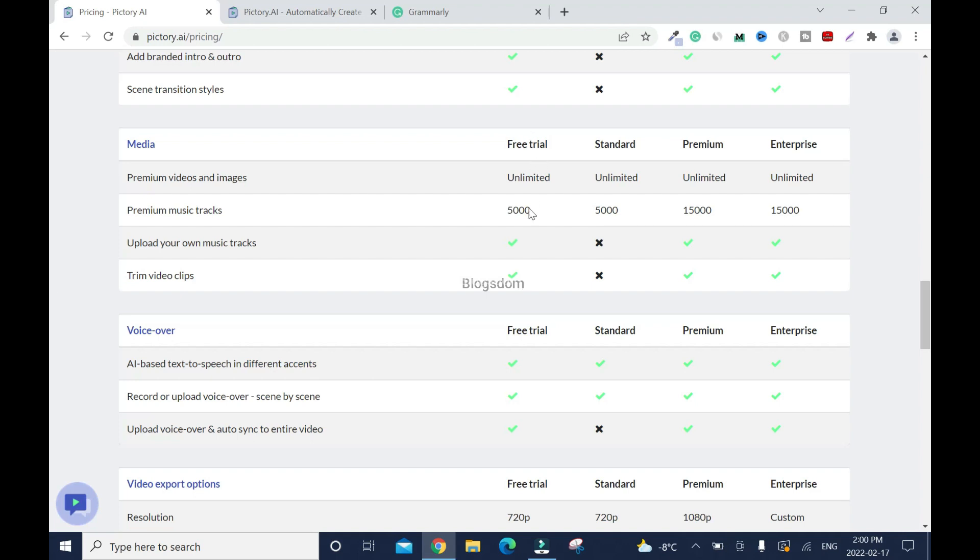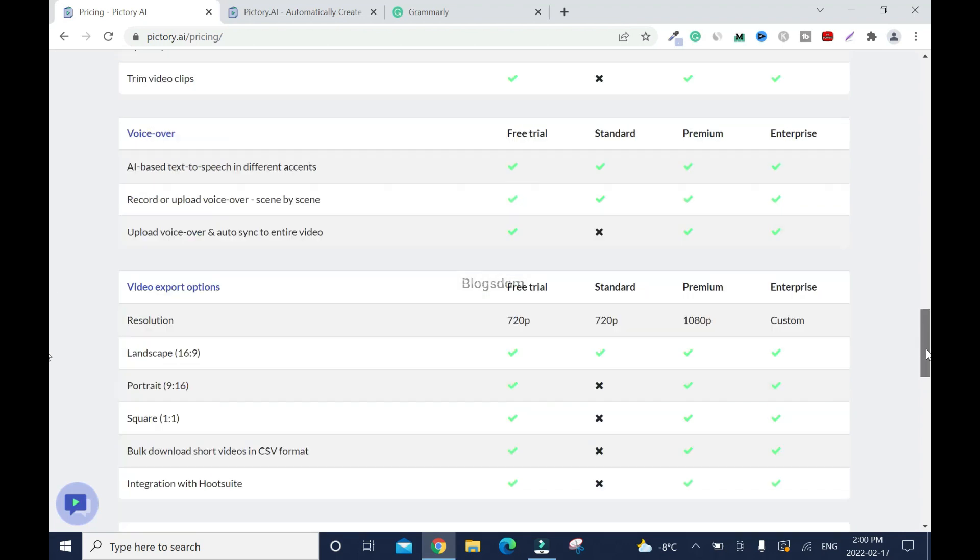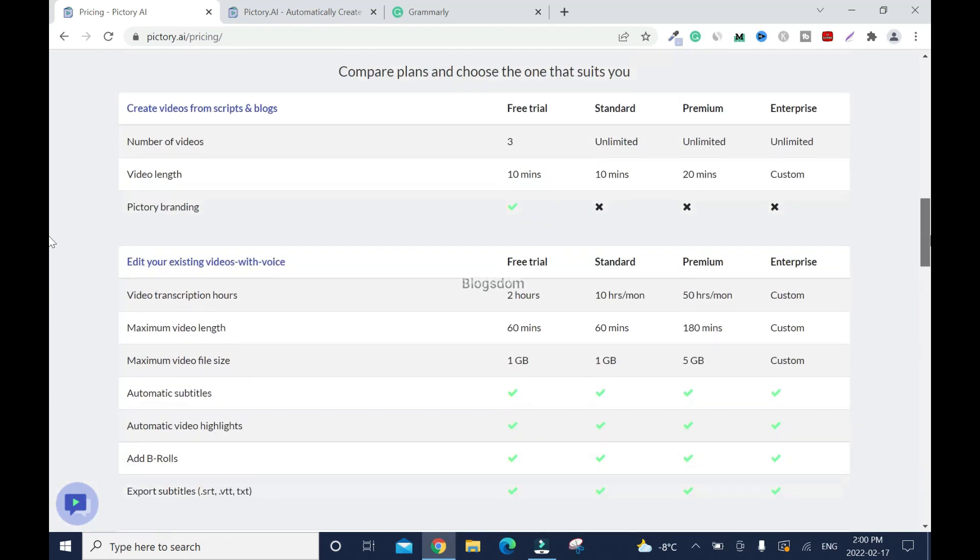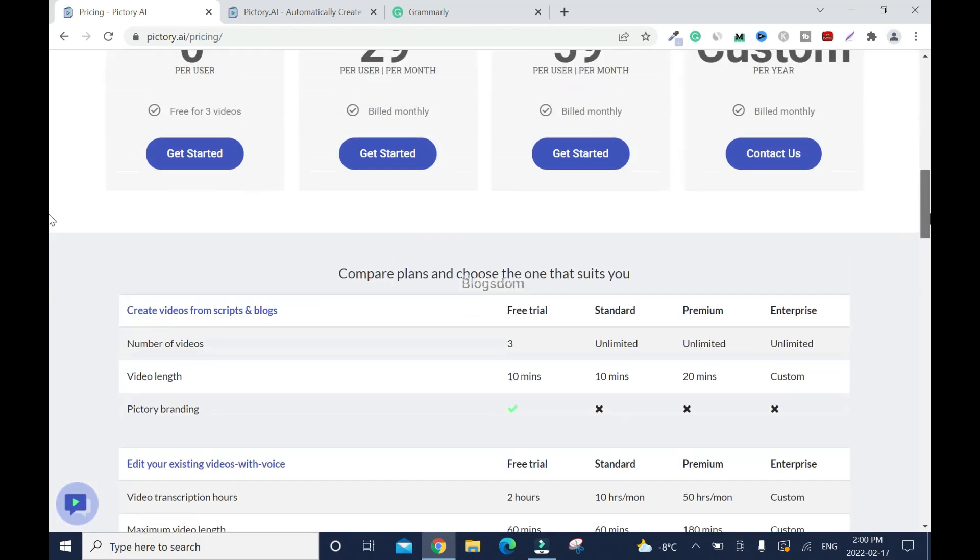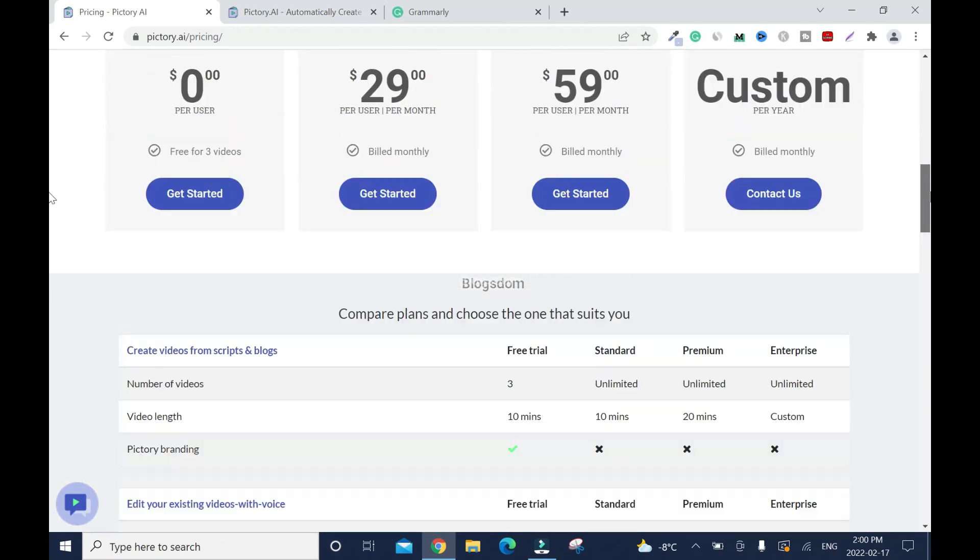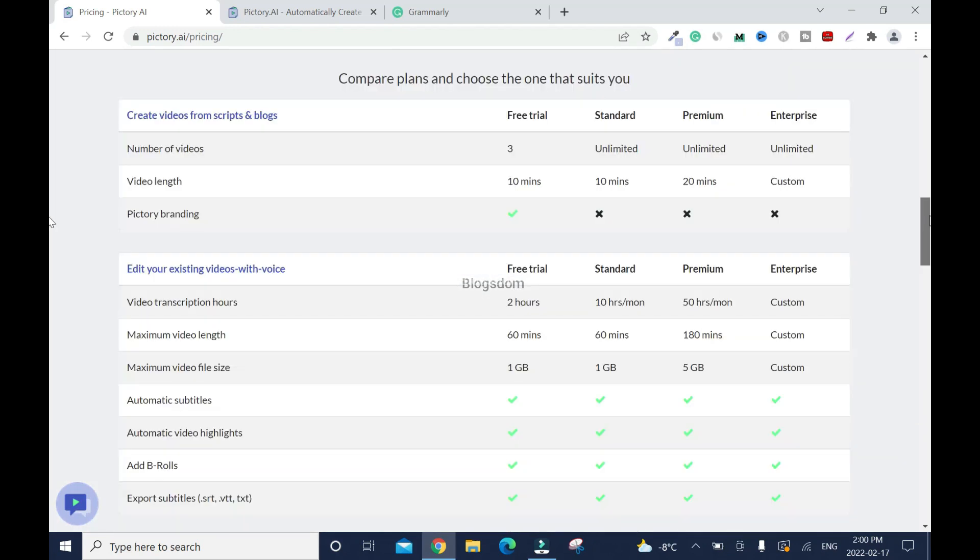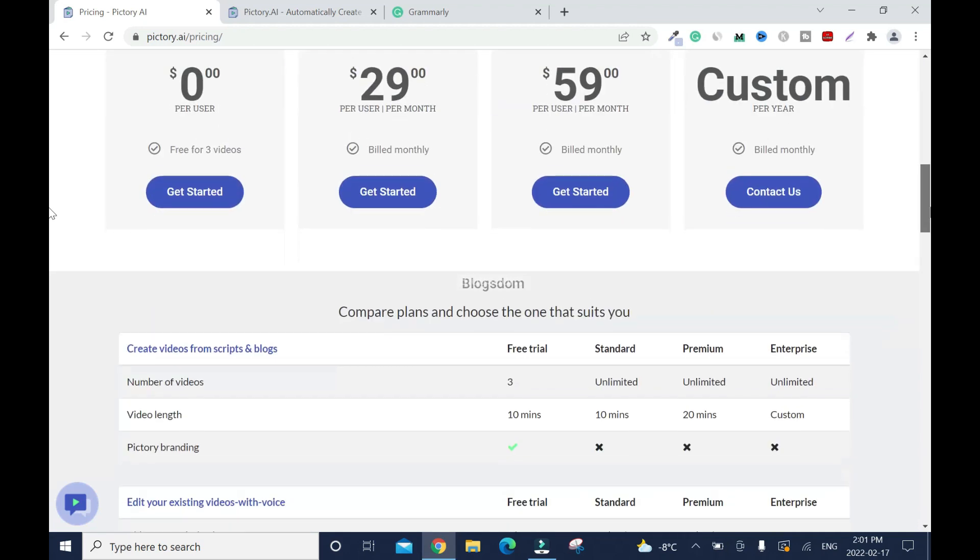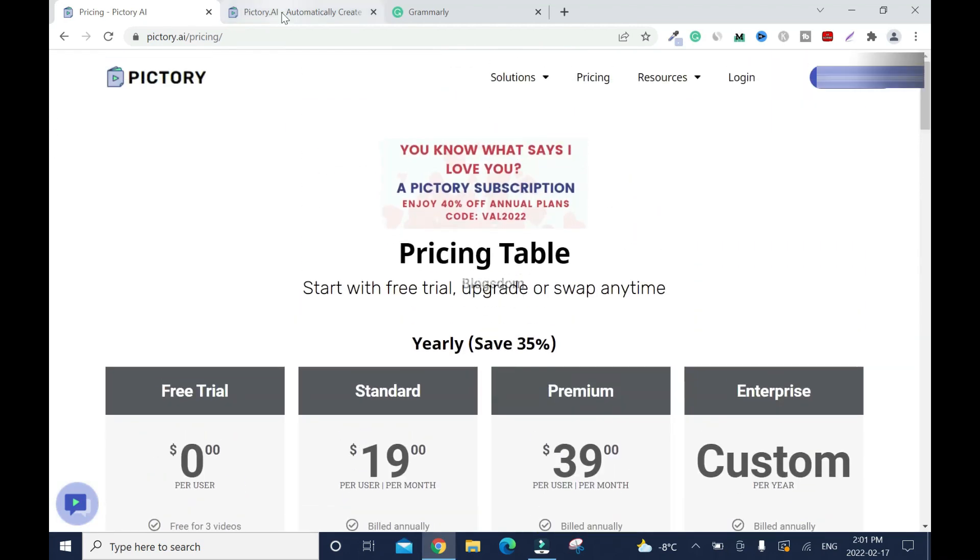I know with the free trial, you can do almost everything but trust me, it's limited. It's just a trap. Okay, so don't even fall for it. Number of videos, okay, with these three, unlimited, unlimited, unlimited. So with the free trial, you will have the Pictory branding on it anytime you download, which is not cool. Alright, so but hey, that's okay. If you're a beginner and you're okay with it, that's fine. Alright, so let's go back.